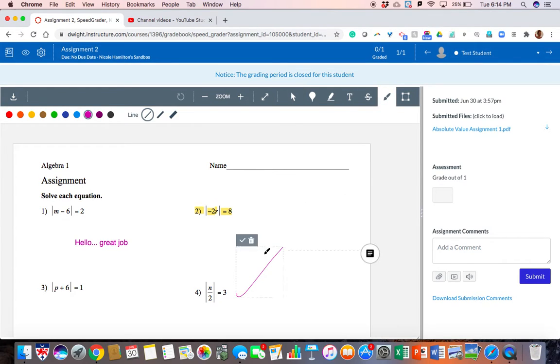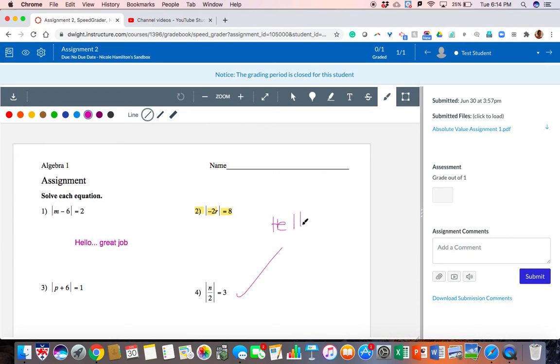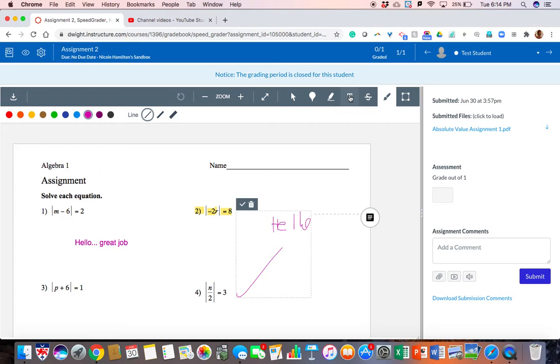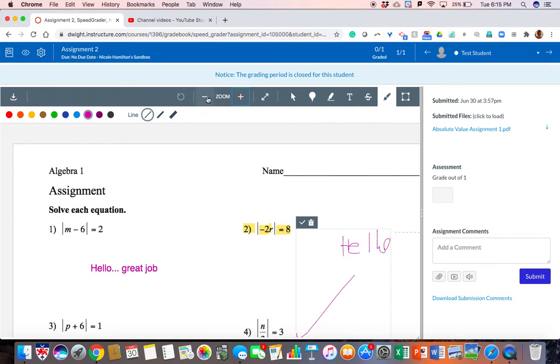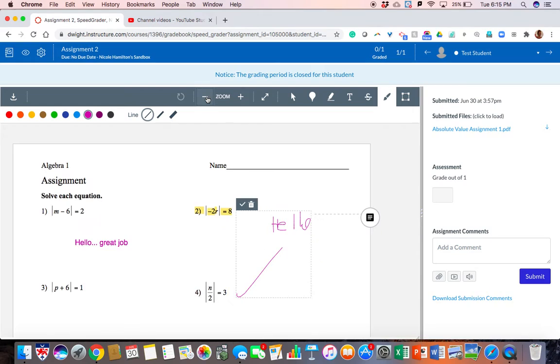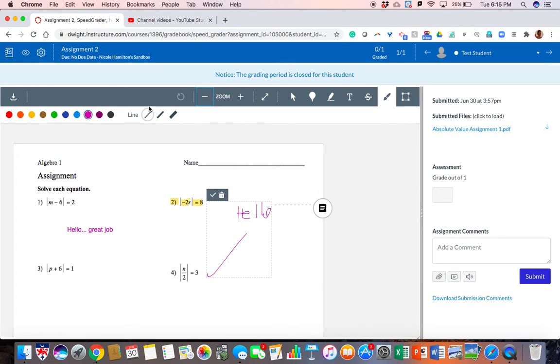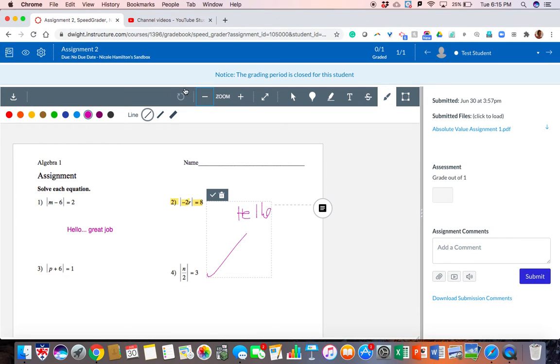I can handwrite stuff, which for a math teacher is kind of helpful. I can type things which you can see here. I can zoom in and make it bigger or zoom out and make it smaller. Sometimes students hand in work upside down or sideways. This is super helpful when that's the case.